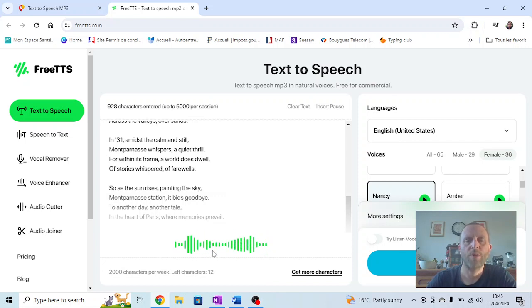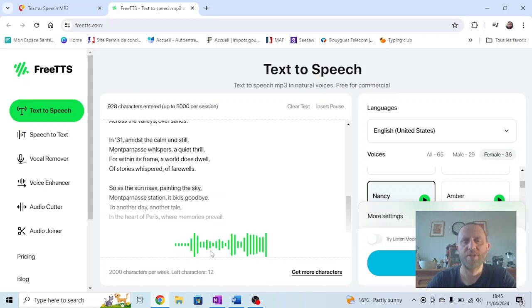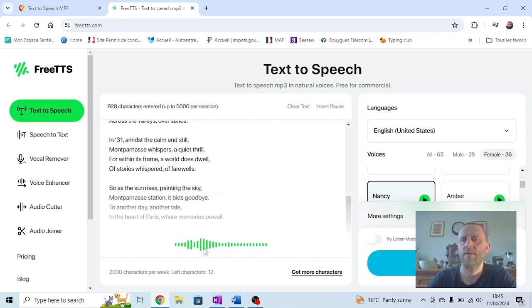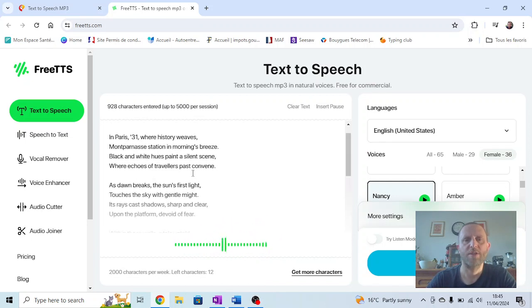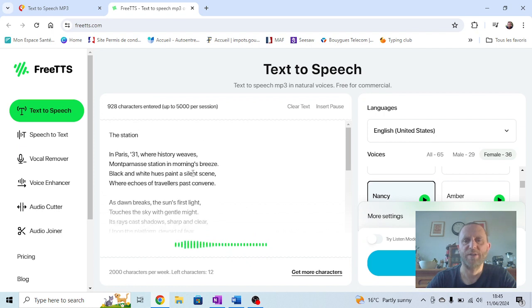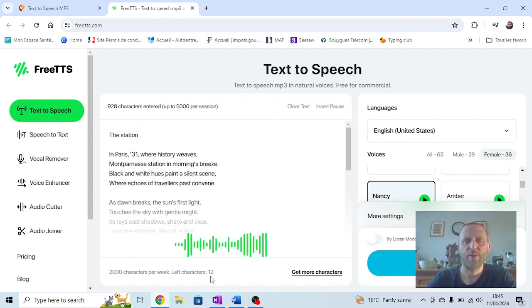Now, once it's finished, we need to download and save this file because we're going to need it later when we put it into Audacity. Quite a lot of text in here, so it might take a few more seconds.